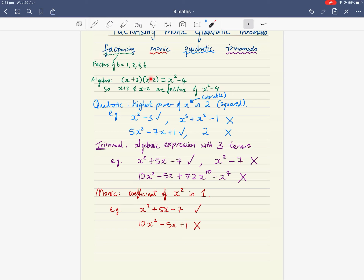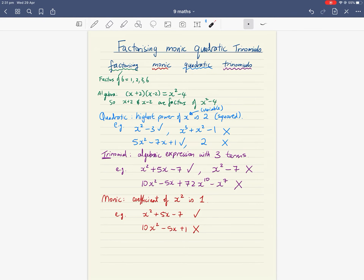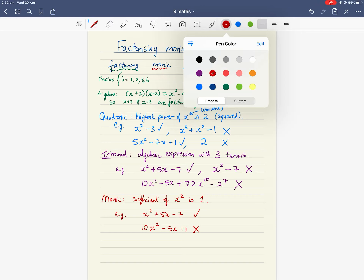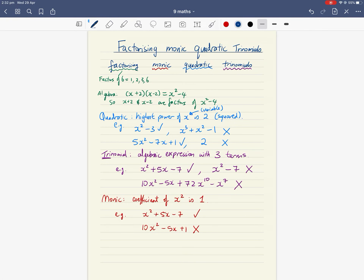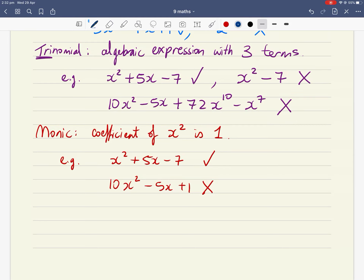Combining all four words: we're trying to factorize — write it as a product of bracketed expressions — a monic quadratic trinomial. That means the highest power is x squared, the coefficient of x squared is one, and there are exactly three terms in the expression. There's a specific trick to doing this, which we'll go through using examples.